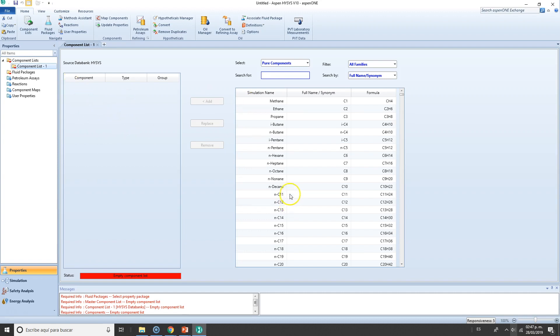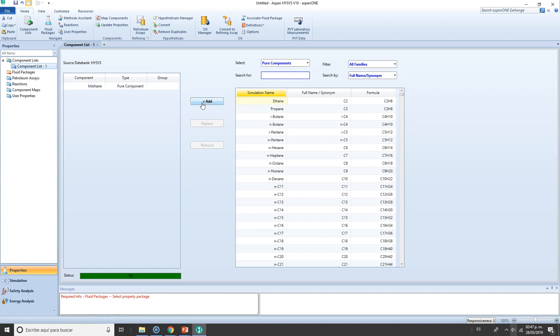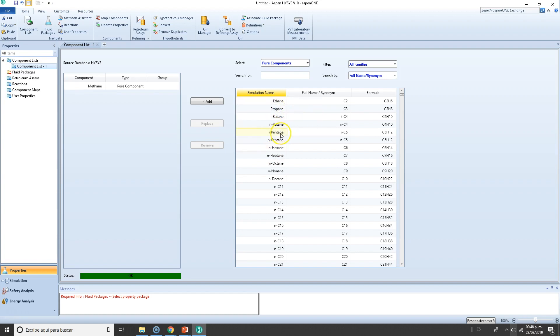So how do you search for components? Right now it's very easy because methane is right here. You can just select it and add it. You can also select several types—if you want to add ethane to n-decane, you can do it simultaneously, or click Control to add several of them. Right now I also want to add isopentane, so double-clicking will do as well.